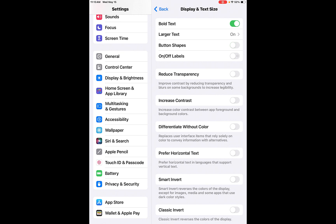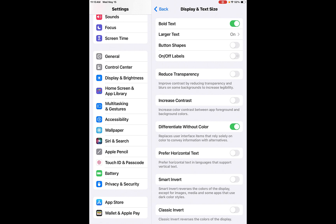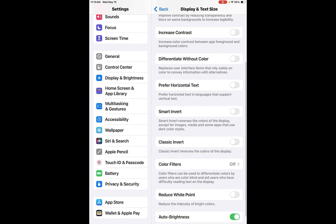So you can see here, this is the accessibility size. This is the largest size that an iPad can go to as far as the settings for larger text. You can do the button shapes so that it will change how the button shapes as well. You can do labels on and off. You can reduce the transparency and blurs on some backgrounds. That way you can actually read things as well.